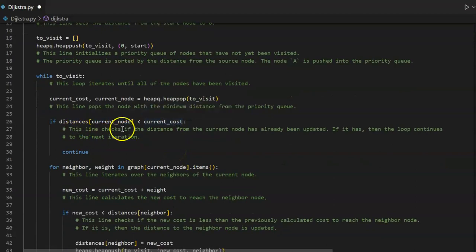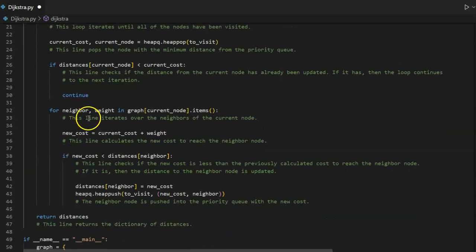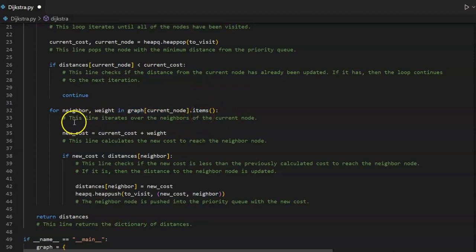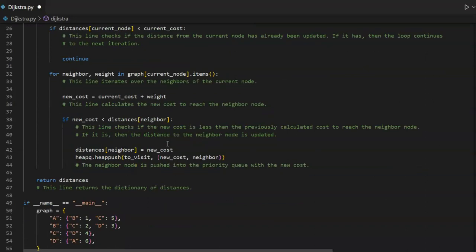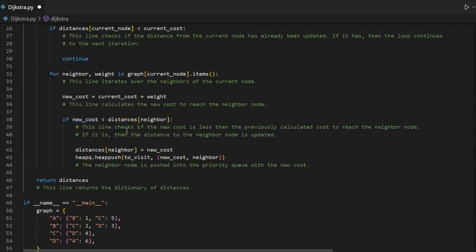This line pops the node with the minimum distance from the priority queue. If distances at current underscore node is less than current underscore cost, this line checks if the distance from the current node has already been updated — if it has, then the loop continues to the next iteration as seen here. For neighbor comma weight in graph current underscore node dot items — the dot items method gives us the keys and values of the dictionary. This line iterates over the neighbors of the current node.